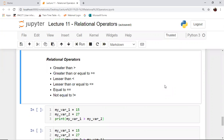Remember, all relational operators will yield boolean values as output. That means the output of a relational expression will be either true if the condition is satisfied, or false if the condition is not satisfied. So whenever we are looking to express something in the form of a condition, we will use relational operators. That's why they are known as conditional operators, because they help to express conditional statements.